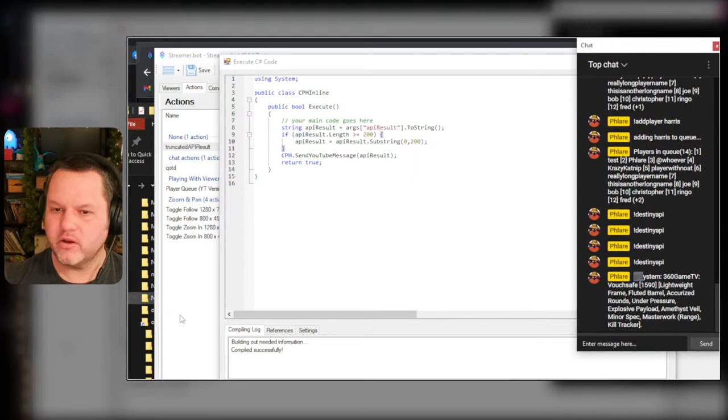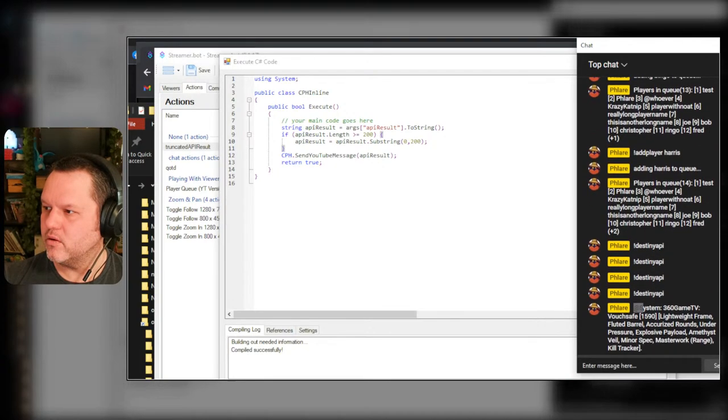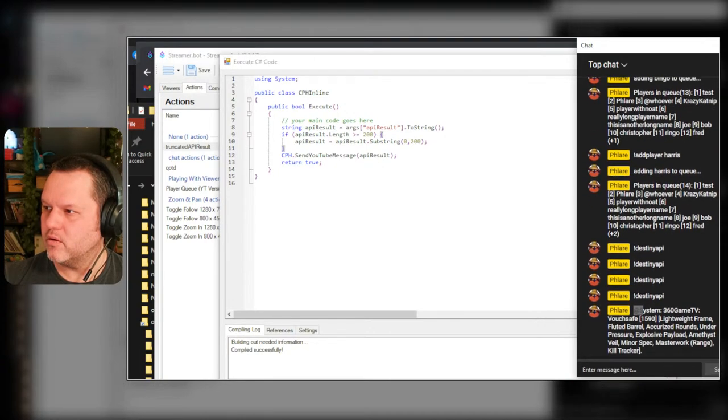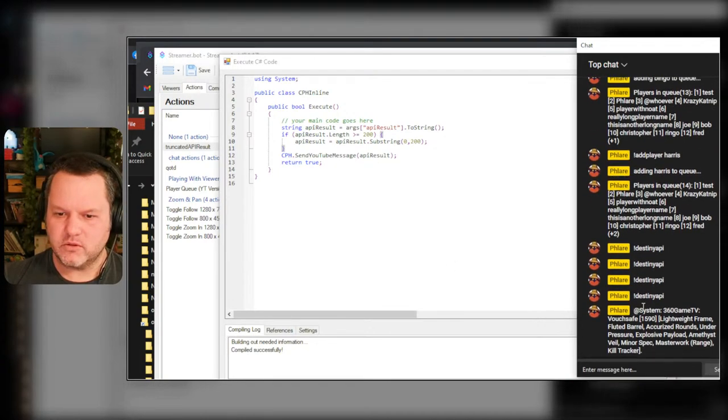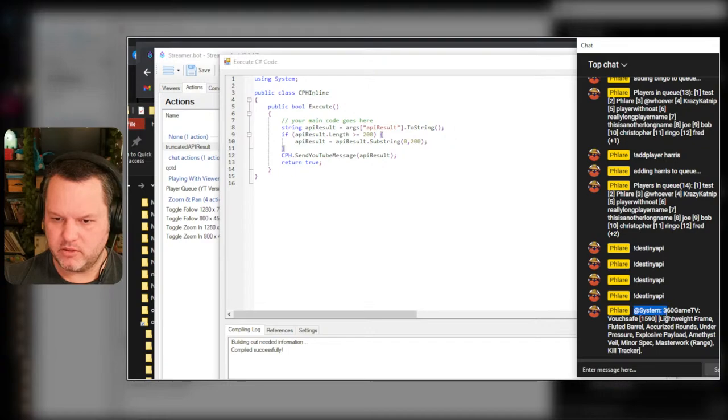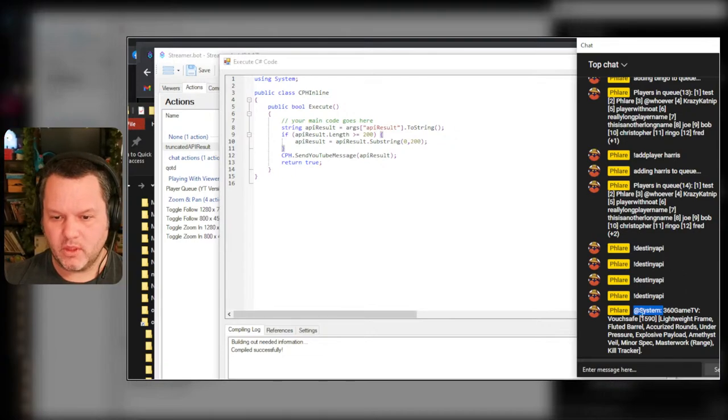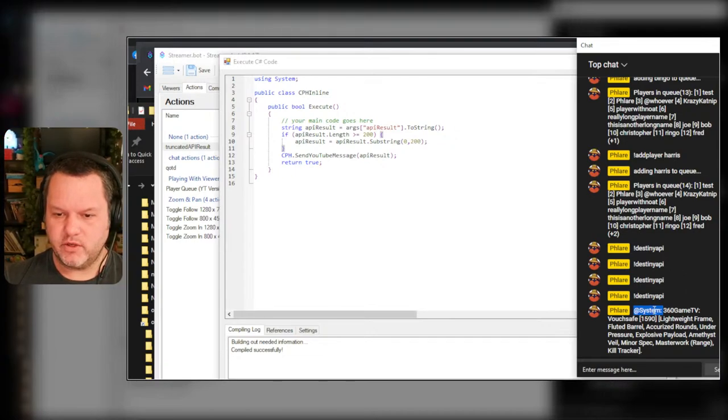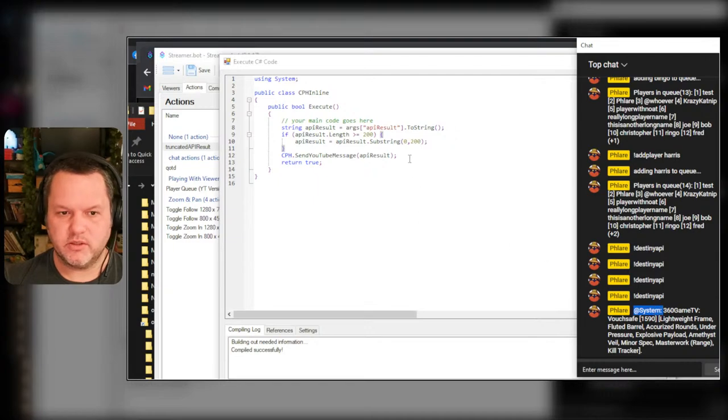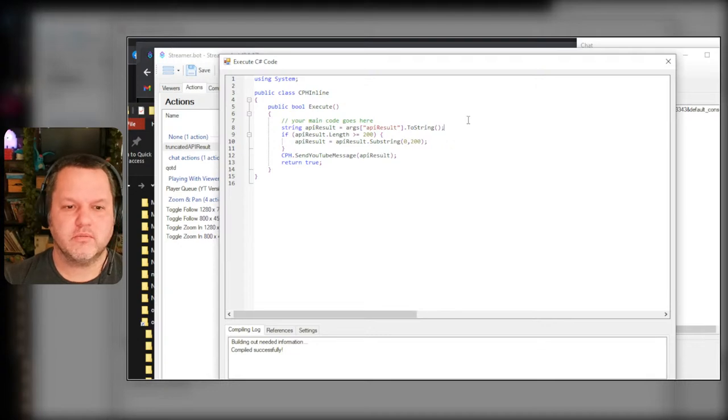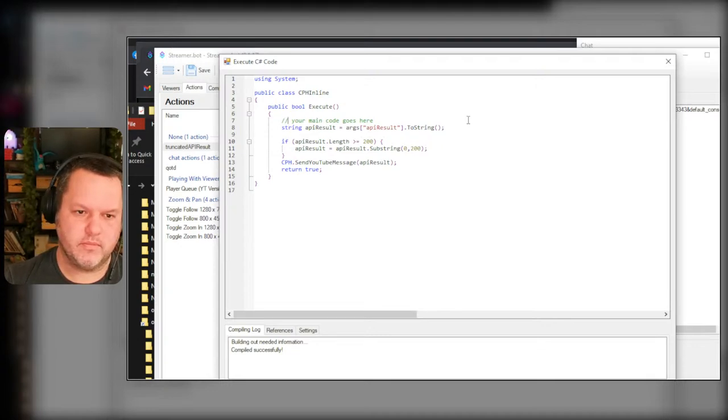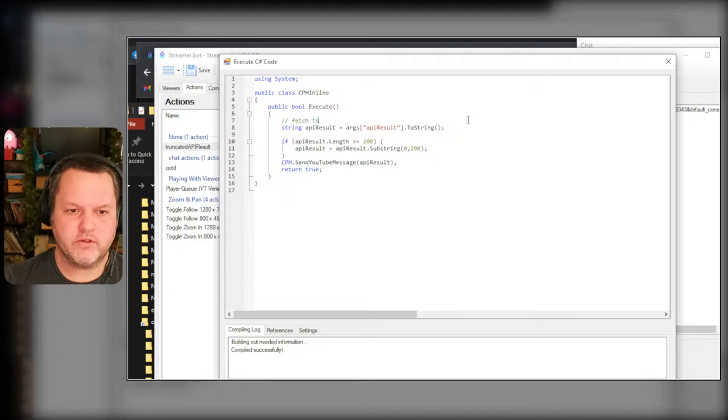So how many characters is that? One two three four five six seven eight in the space, that's nine. One two three four five six seven eight in the space, that's nine. String from API result, trim off at.